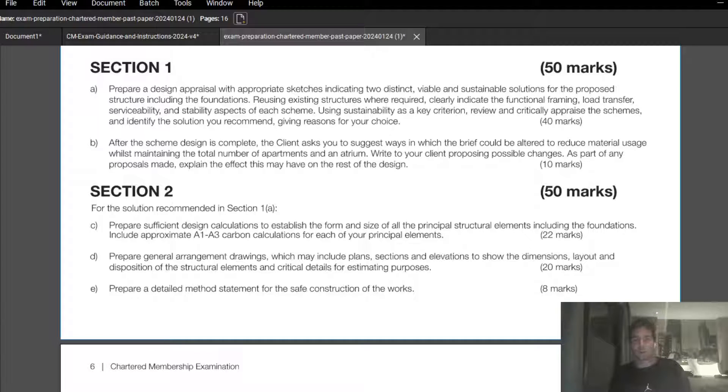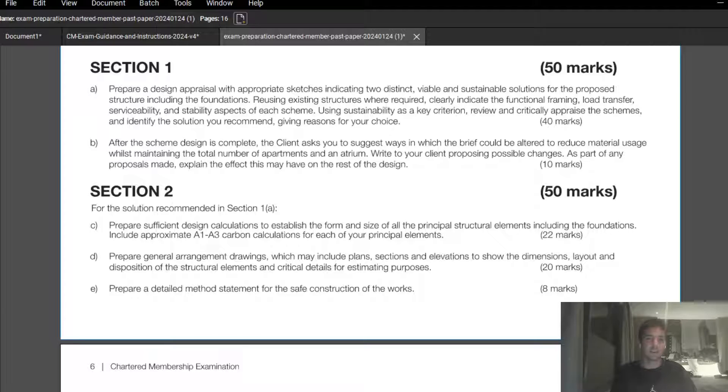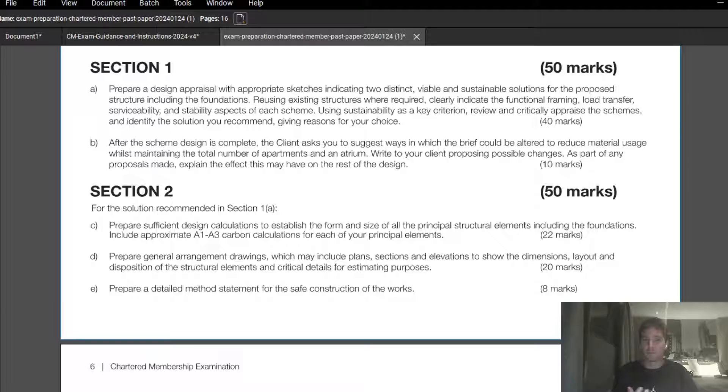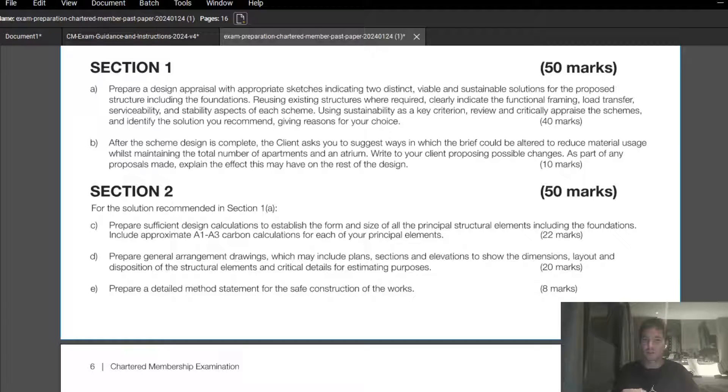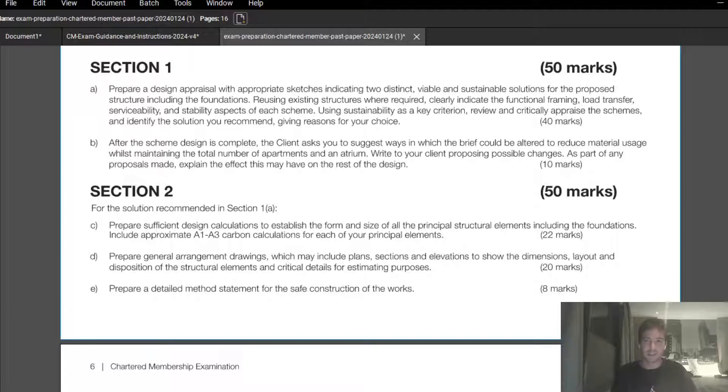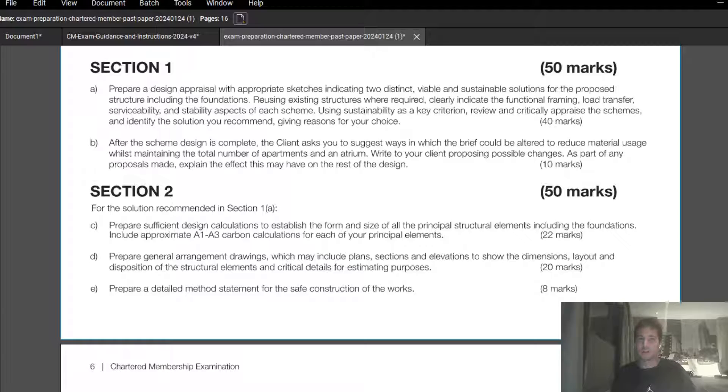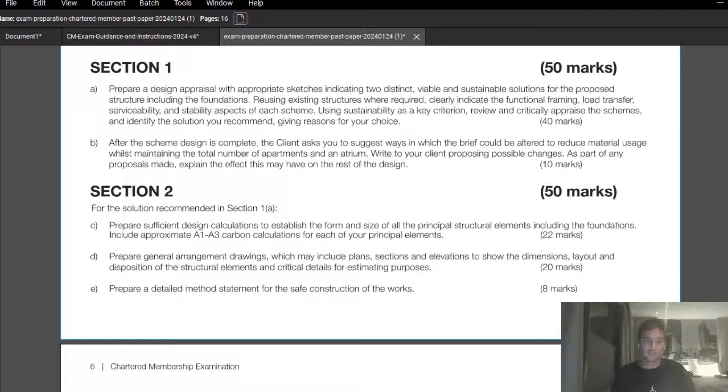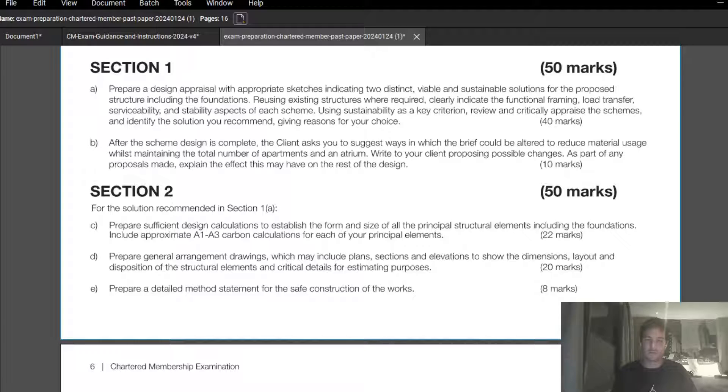We still have to provide the calculations as we did in prior years for the principal structural members, looking at your bending moments, shears, rule of thumb calculations, etc. They've actually added a couple of marks here, so this is now 22 marks as opposed to 20 marks. So they've docked two marks off in section E. I guess you're allowed to afford a little bit more time in question 2 part C. Question 2 part D, when you're essentially providing your sections, plans, drawings, elevations and whatnot, I would say nothing there has changed. That's identical.